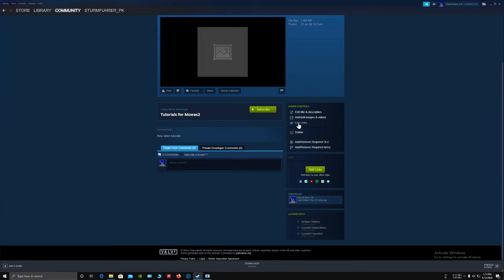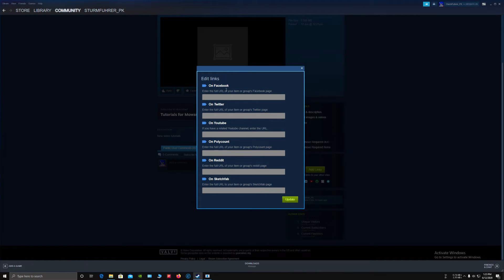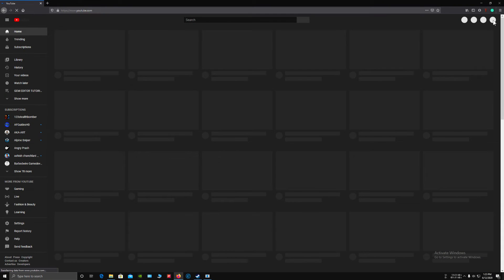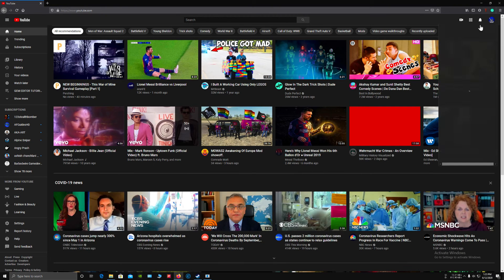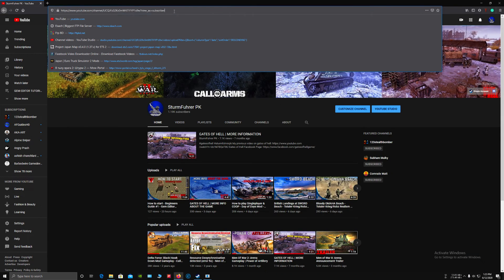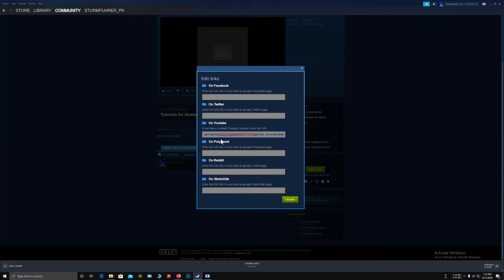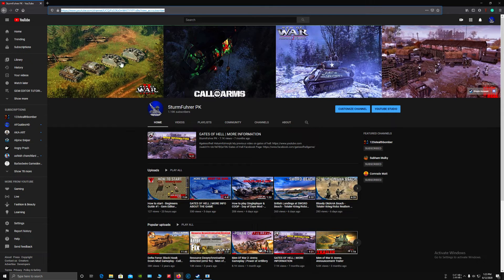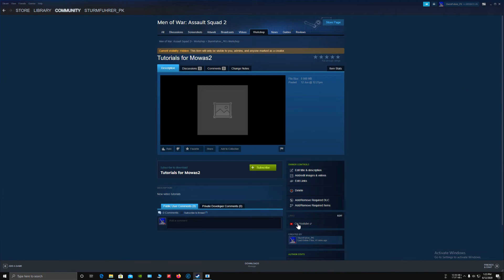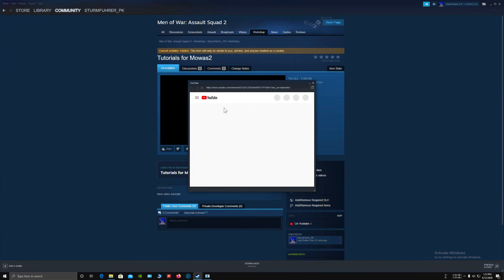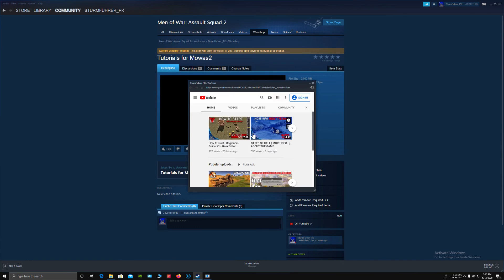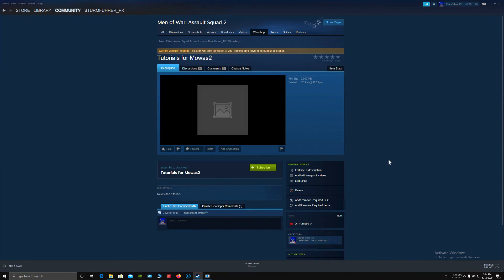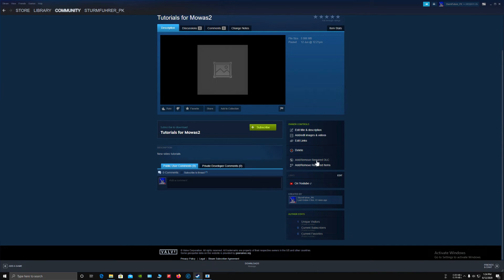You can edit links. If you have a Facebook page or Twitter or a YouTube account or Reddit, you can add the link over here. Let me show you. Select the link, open your Steam and paste it over here, update. Now your YouTube channel link is over here. If you click it, it will take you directly to your channel.